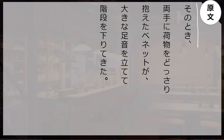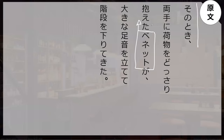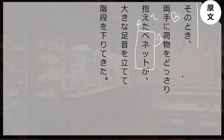What do you think is happening? Sono toki — at that time — and then we have a relative clause describing Vannette. Sono toki... dosari... kakaeta — what does this mean? With both hands holding the luggage — basically burdened with luggage. Burdened — yes. Vannette was burdened with luggage in both hands.